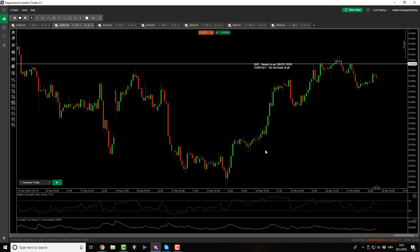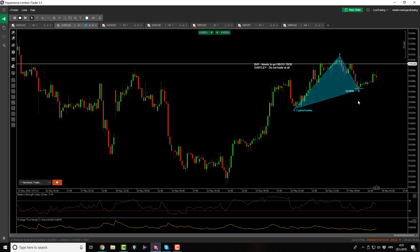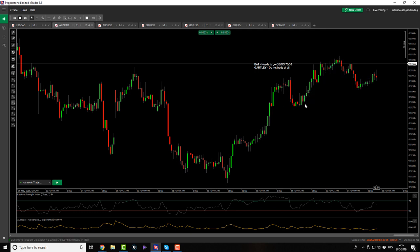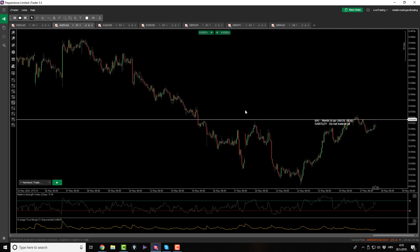Then we have the AussieCAD - more or less looks like the same thing. Maybe if price goes up and then rolls over, we might have a Garfley, but so far nothing. Basically this is nothing on this pair as well.